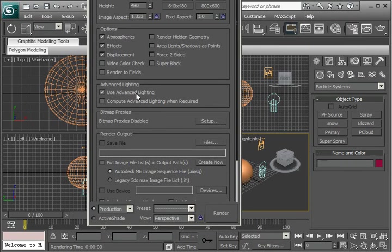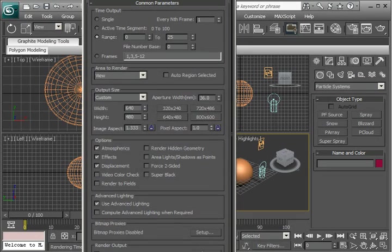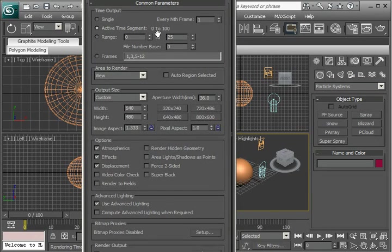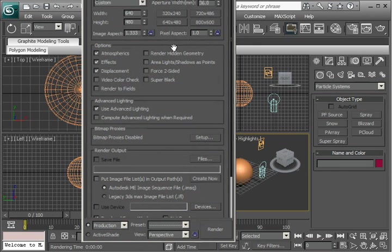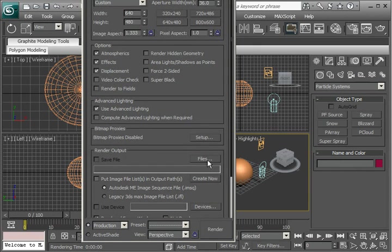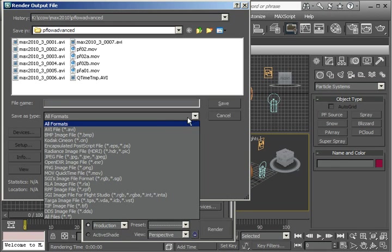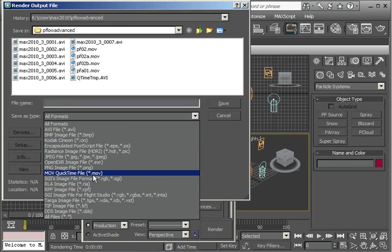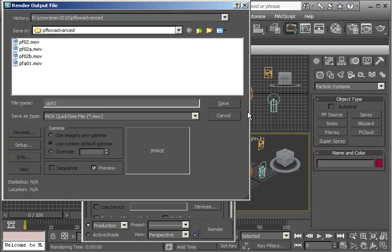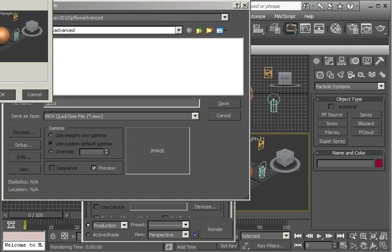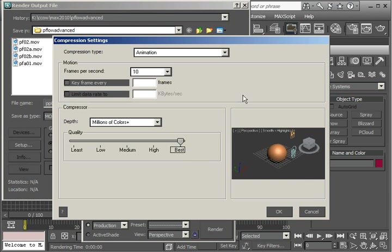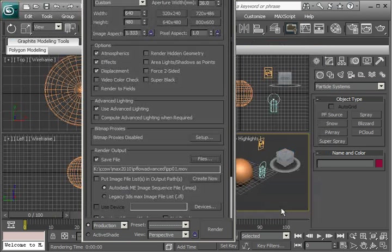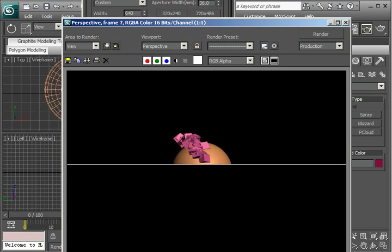So now let's go ahead and create a file. Let's go through the whole active time segment 1 to 100. And create a file. And I'll just create a quick time file. And call this PP01 for Particle Paint. Save that. I'll just accept the defaults here. And let's try rendering that.